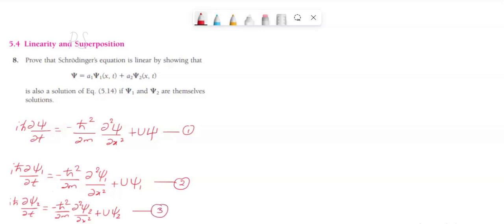It is also given that psi equals a1 psi1 of x comma t plus a2 psi2 of x comma t. Let us call this equation number 4. Now let us substitute psi into equation number 1.